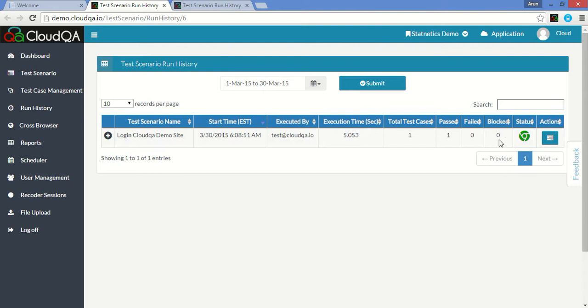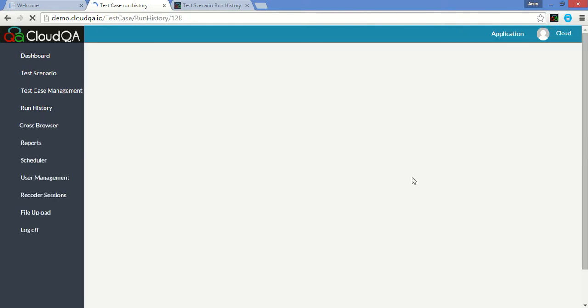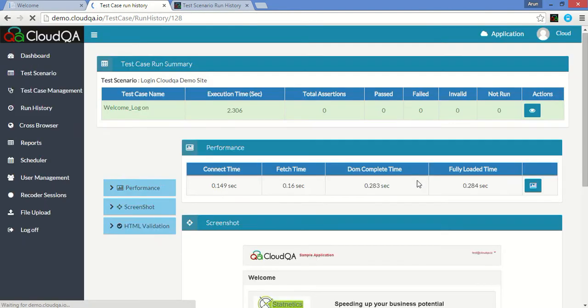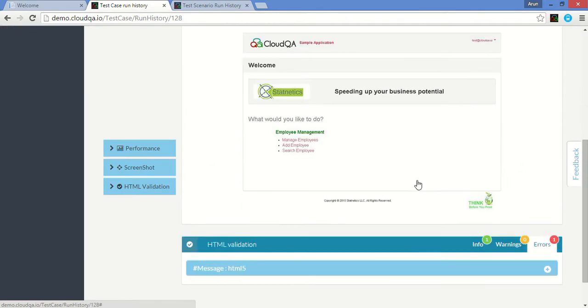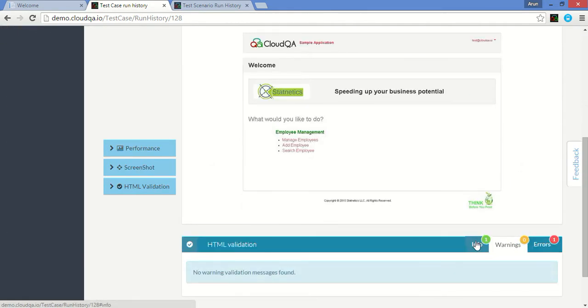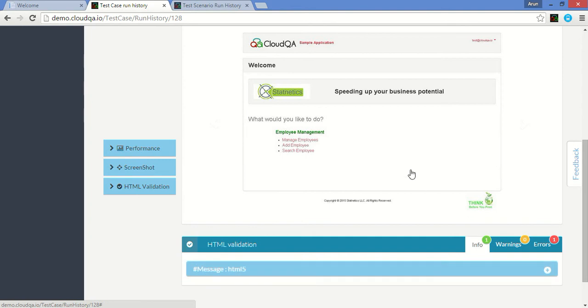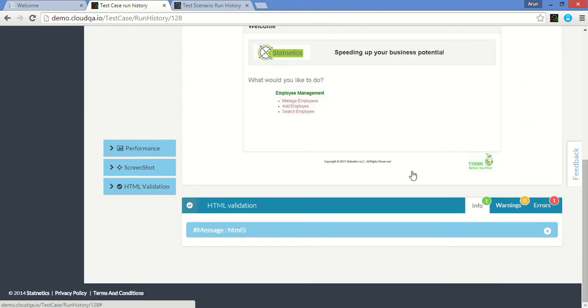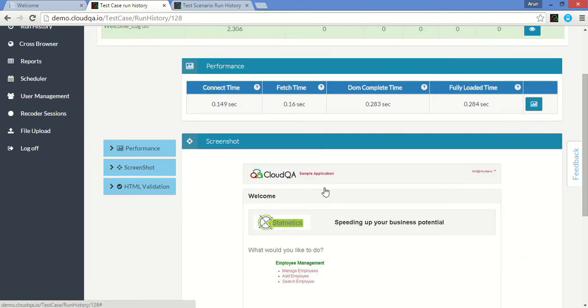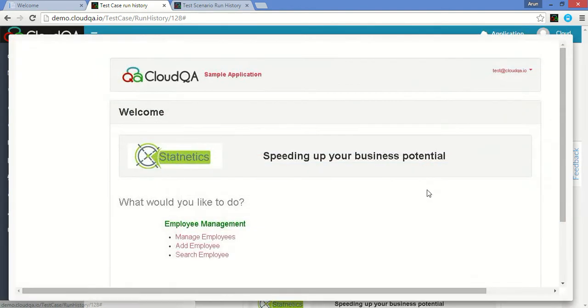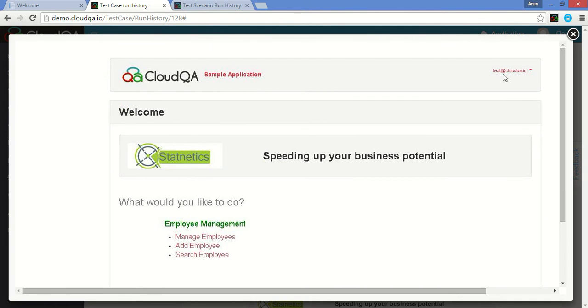Here you can see the HTML validation standards according to HTML5. The screenshot shows that the user has been successfully logged in.